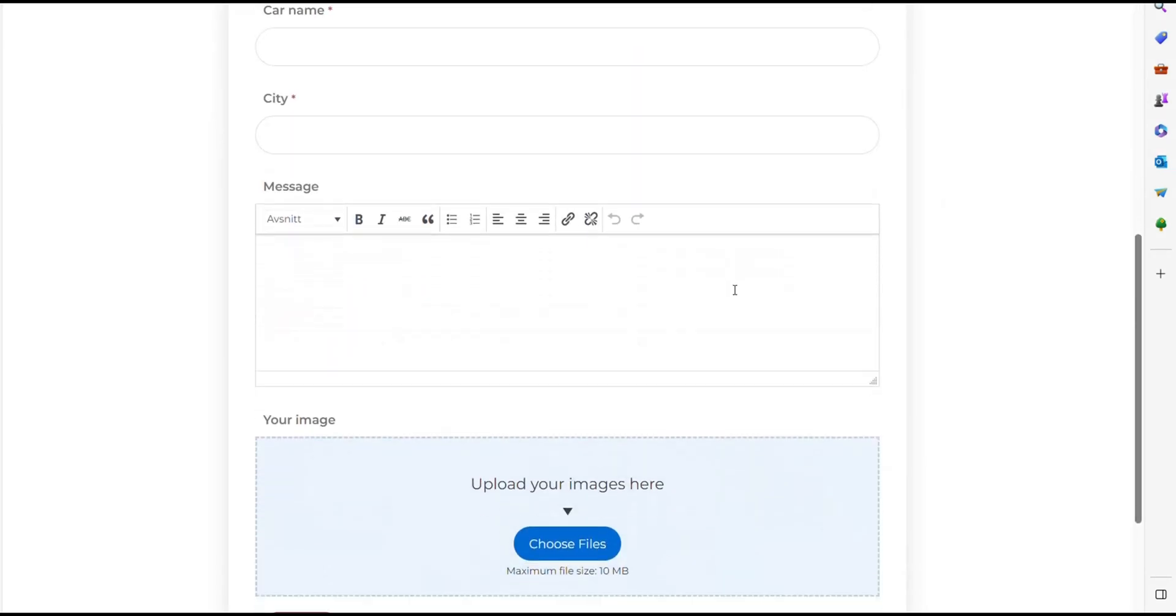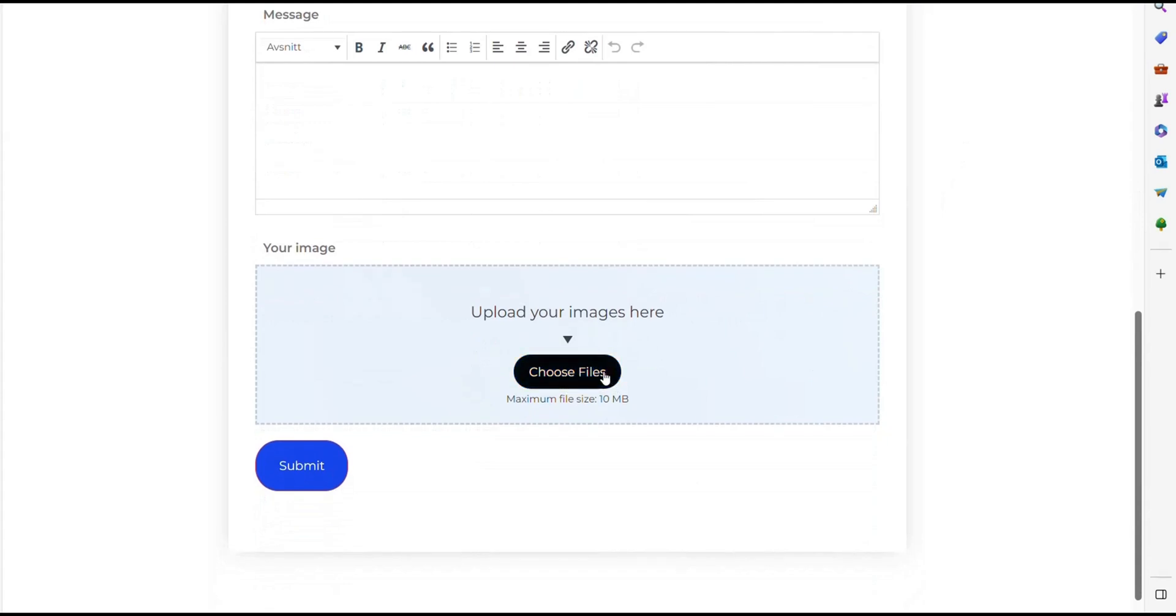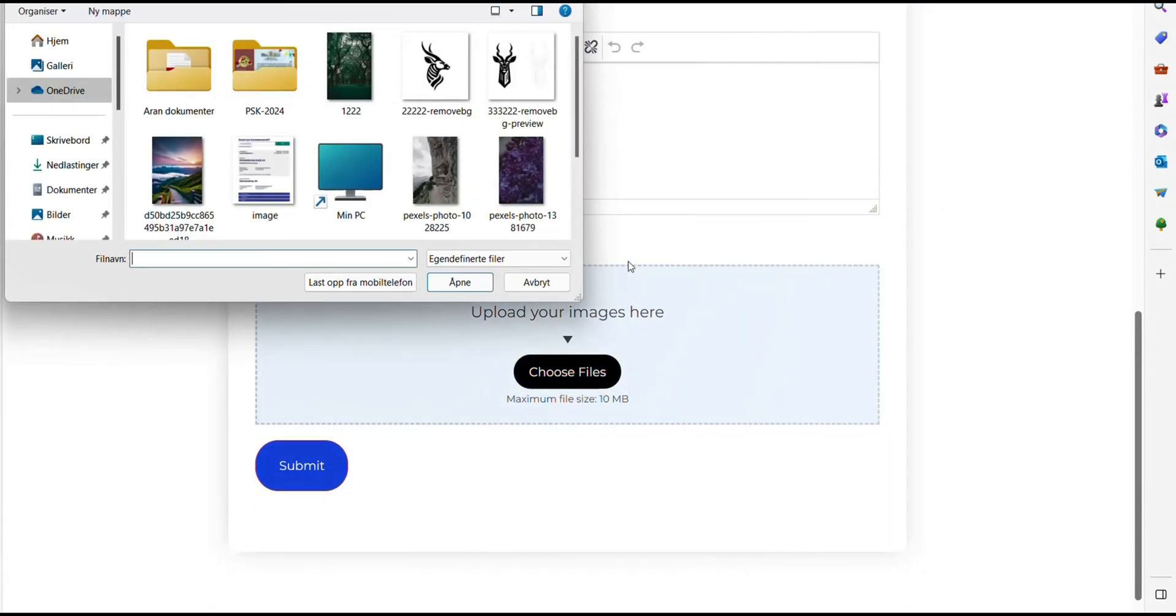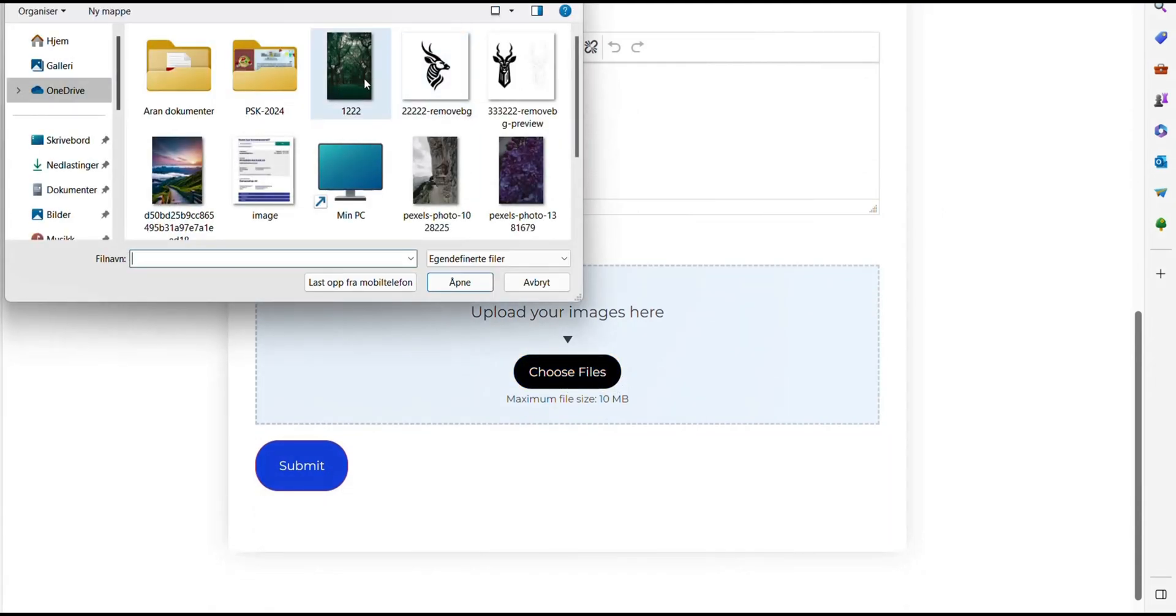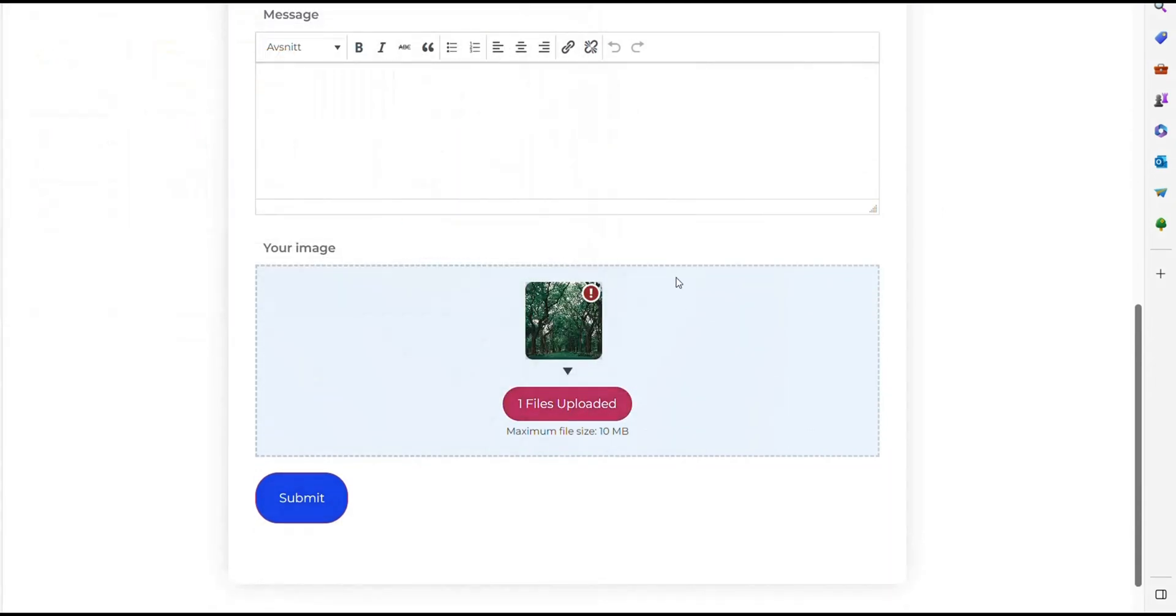If we go to Choose File and select a file that is over 10 MB, you will see that we get a warning icon, but we don't receive any alert message.